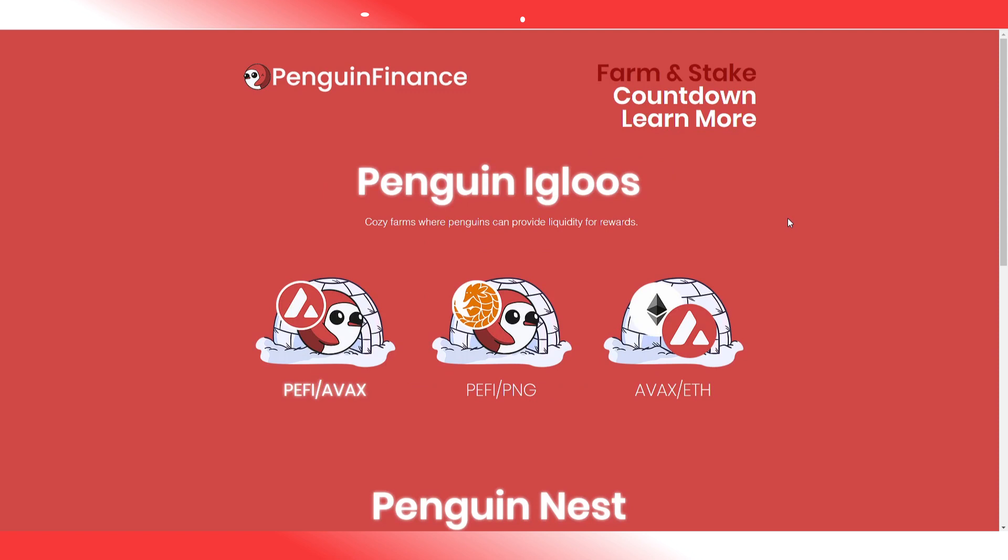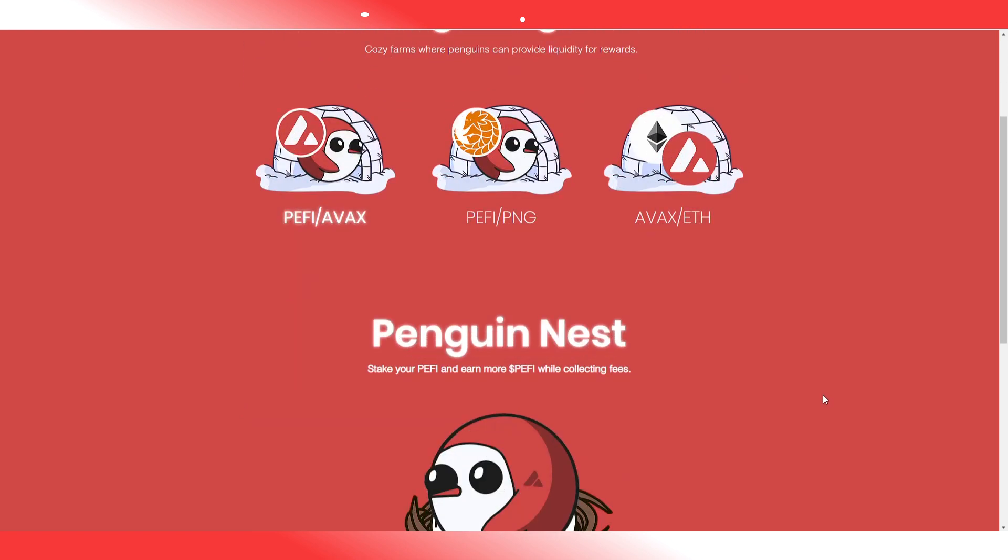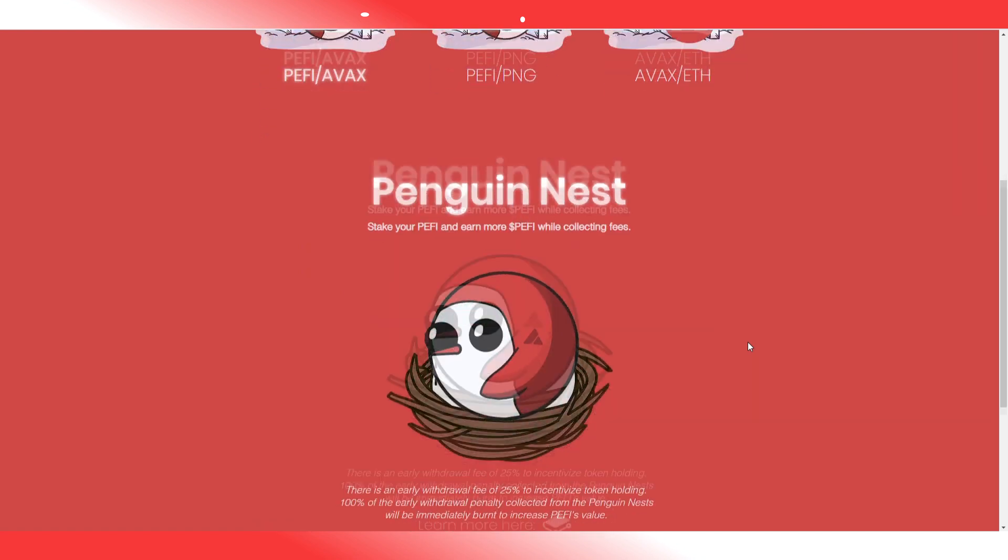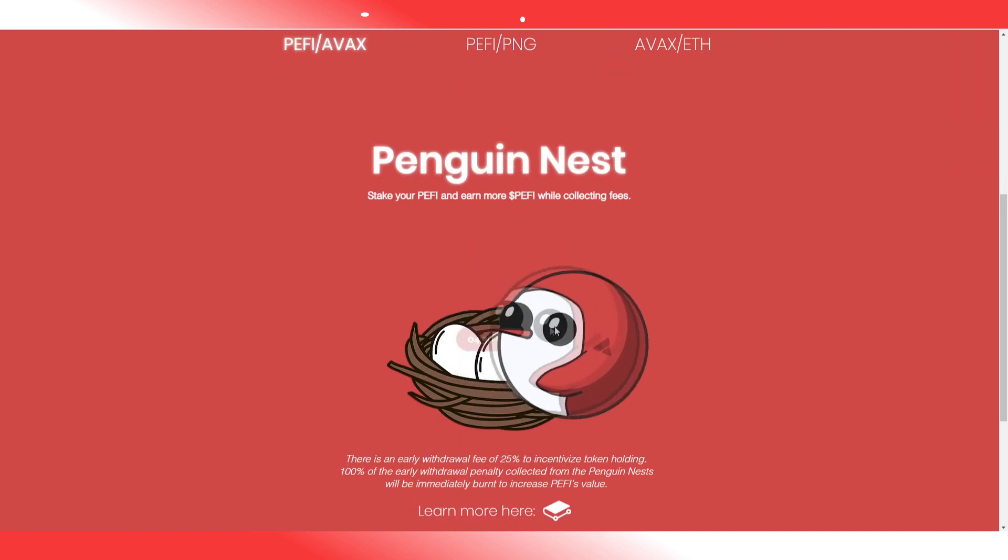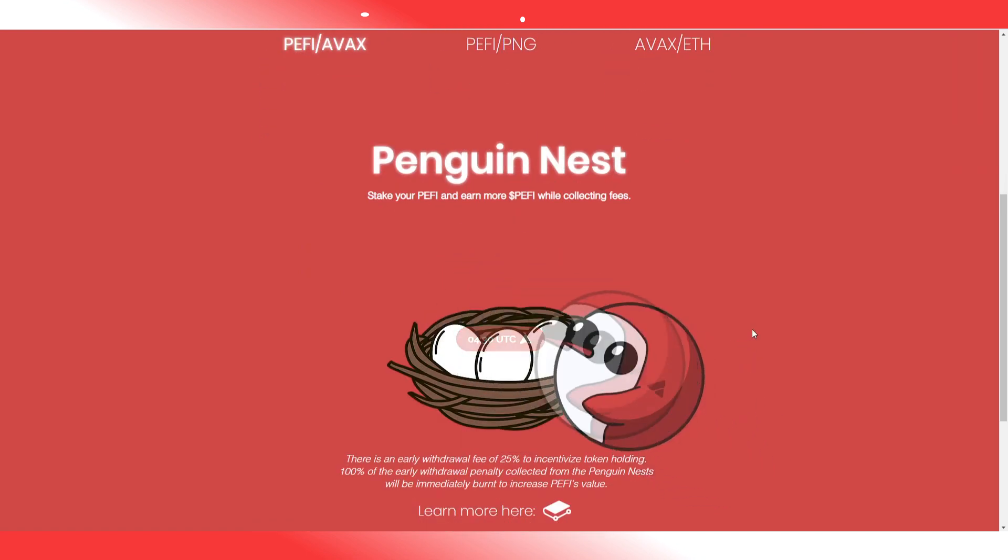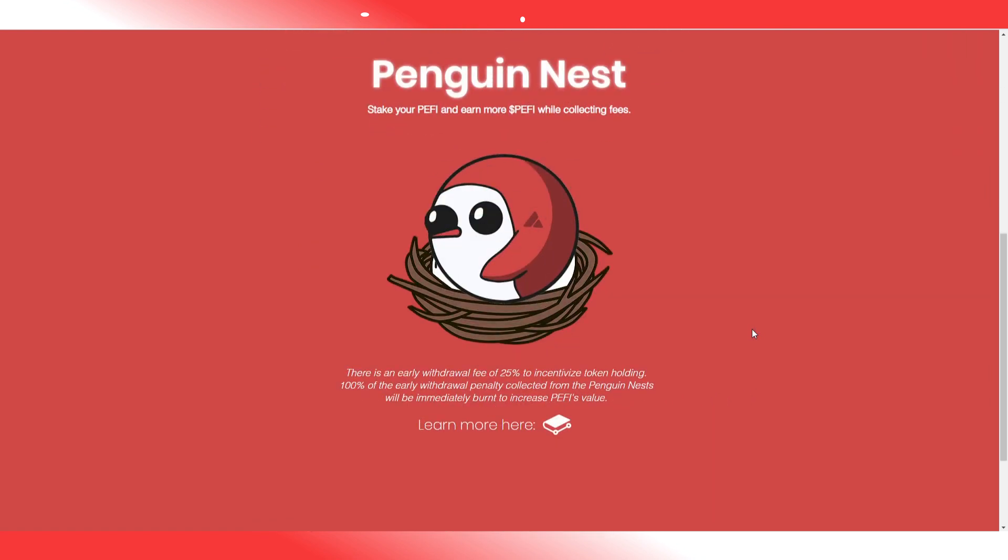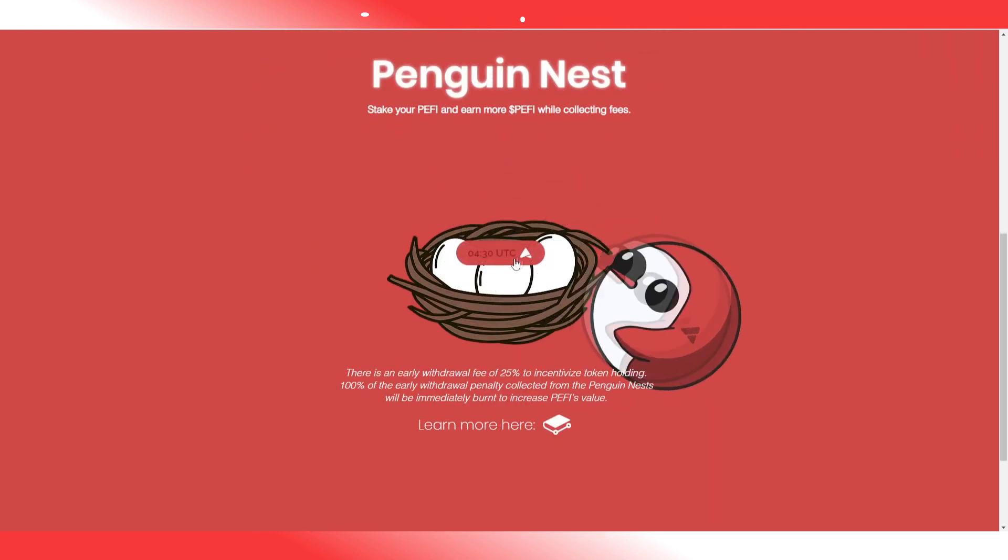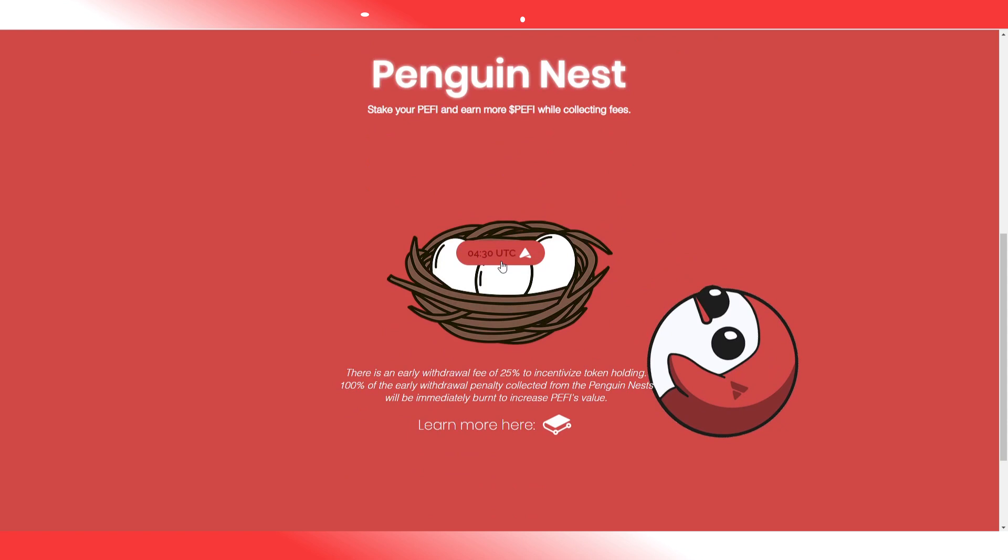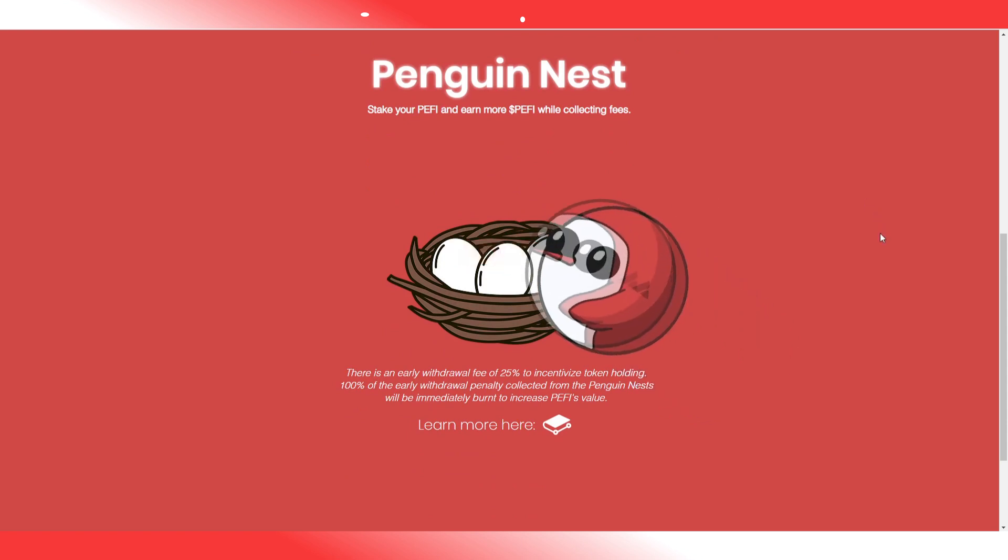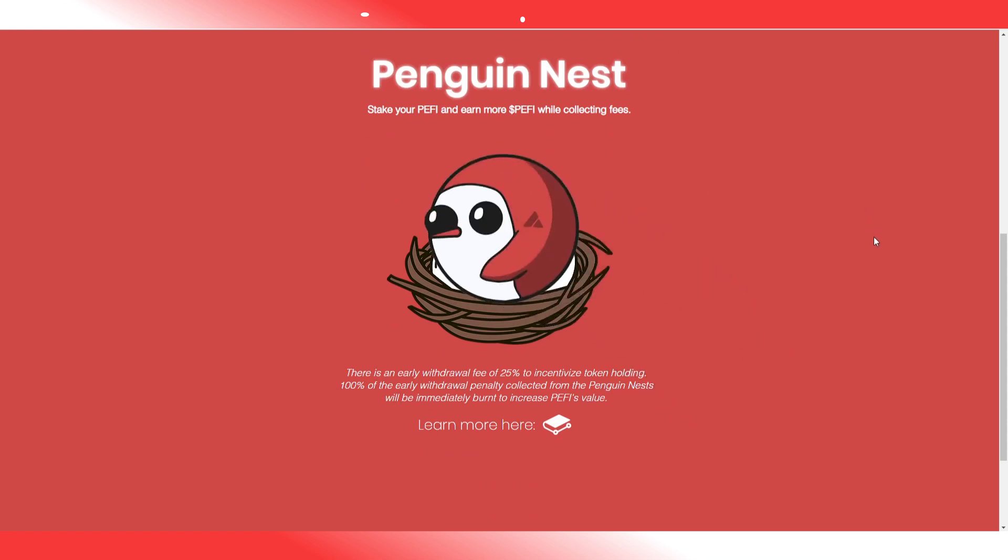Now, let's get to the exciting part. This is where you select where you want to farm. As you can see, there are 3 pools. Two of them require PFI tokens, which basically nobody has at this moment. So the only option at the moment, for me at least, is AVAX Ethereum. Luckily, I already prepared some.